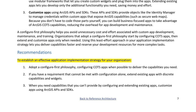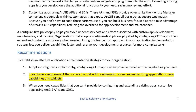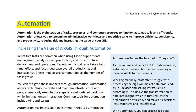Recommendations to establish an effective application implementation strategy: 1. Adopt a configure-first philosophy, configuring COTS apps when possible to deliver the capabilities you need. 2. If you have a requirement that cannot be met with configuration alone, extend existing apps with discrete capabilities and widgets. 3. When you need capabilities that you can't provide by configuring and extending existing apps, customize apps using ArcGIS APIs and SDKs.